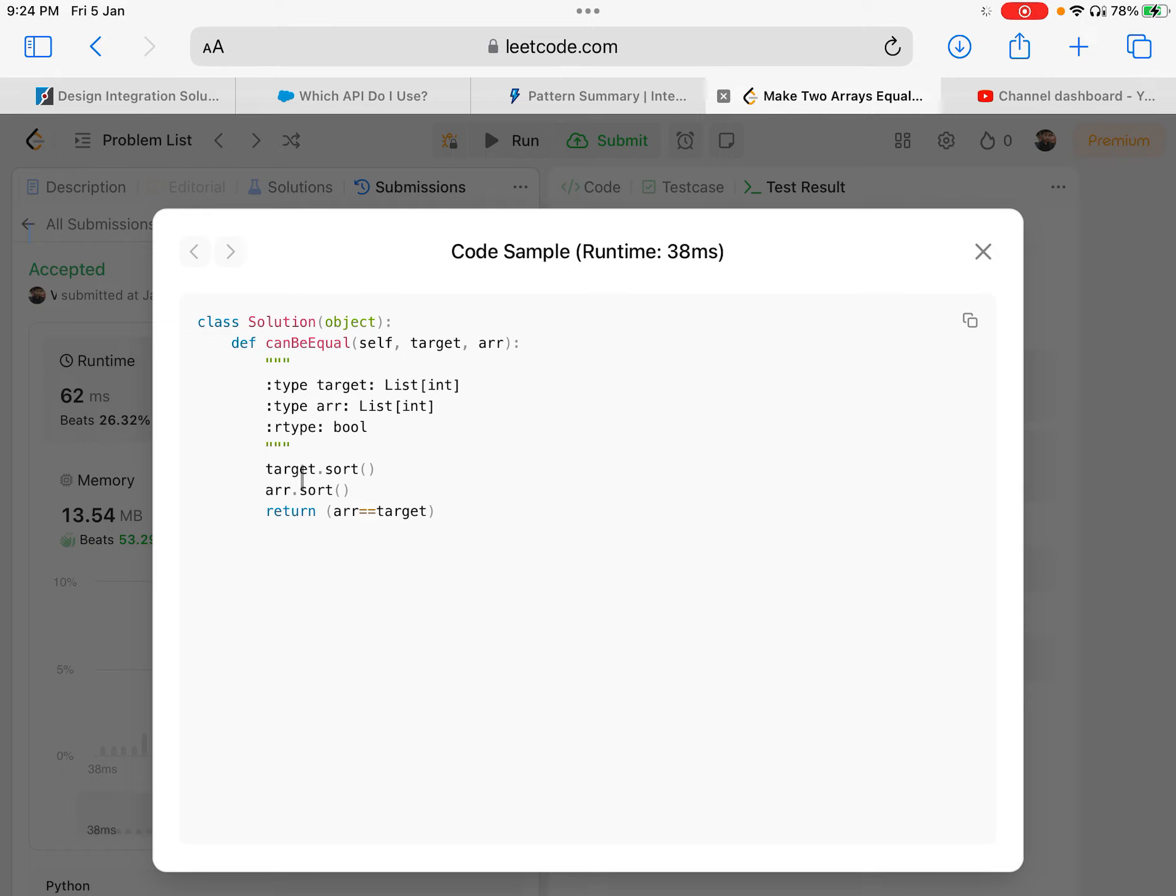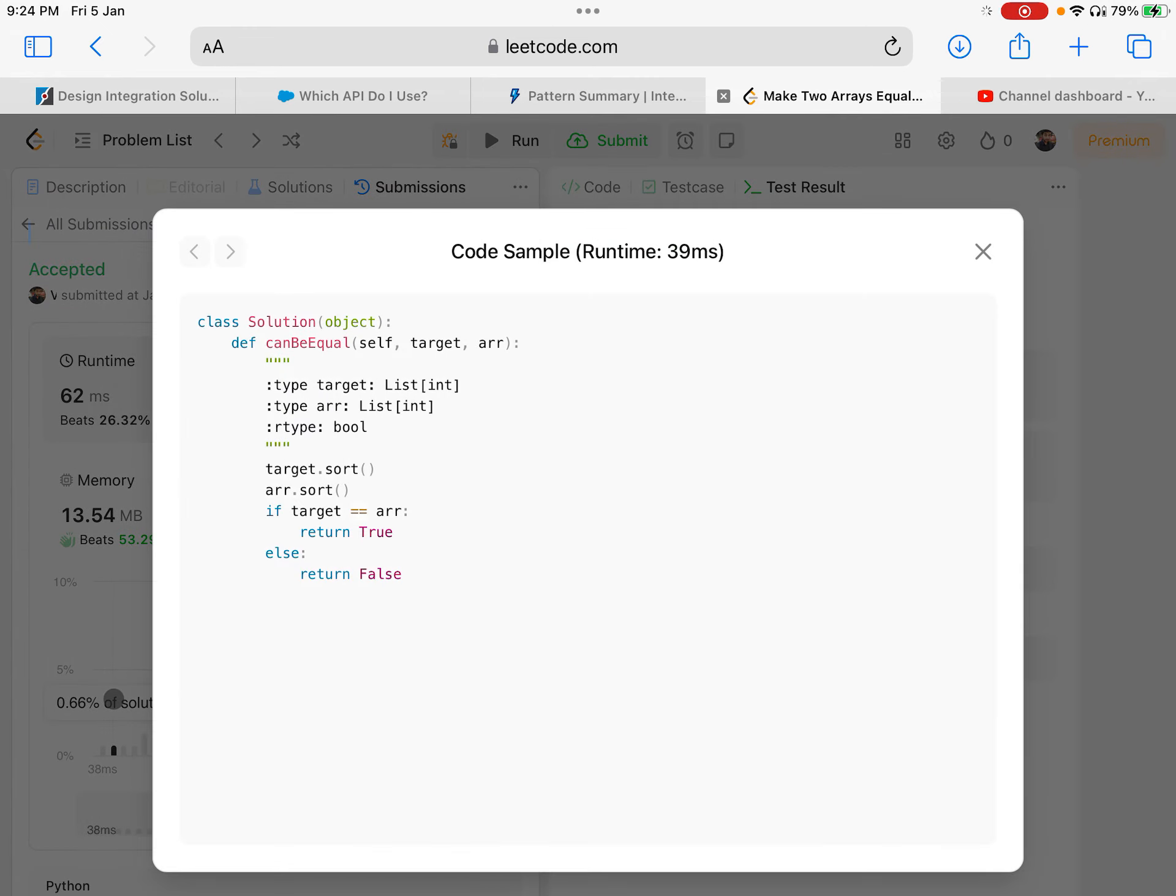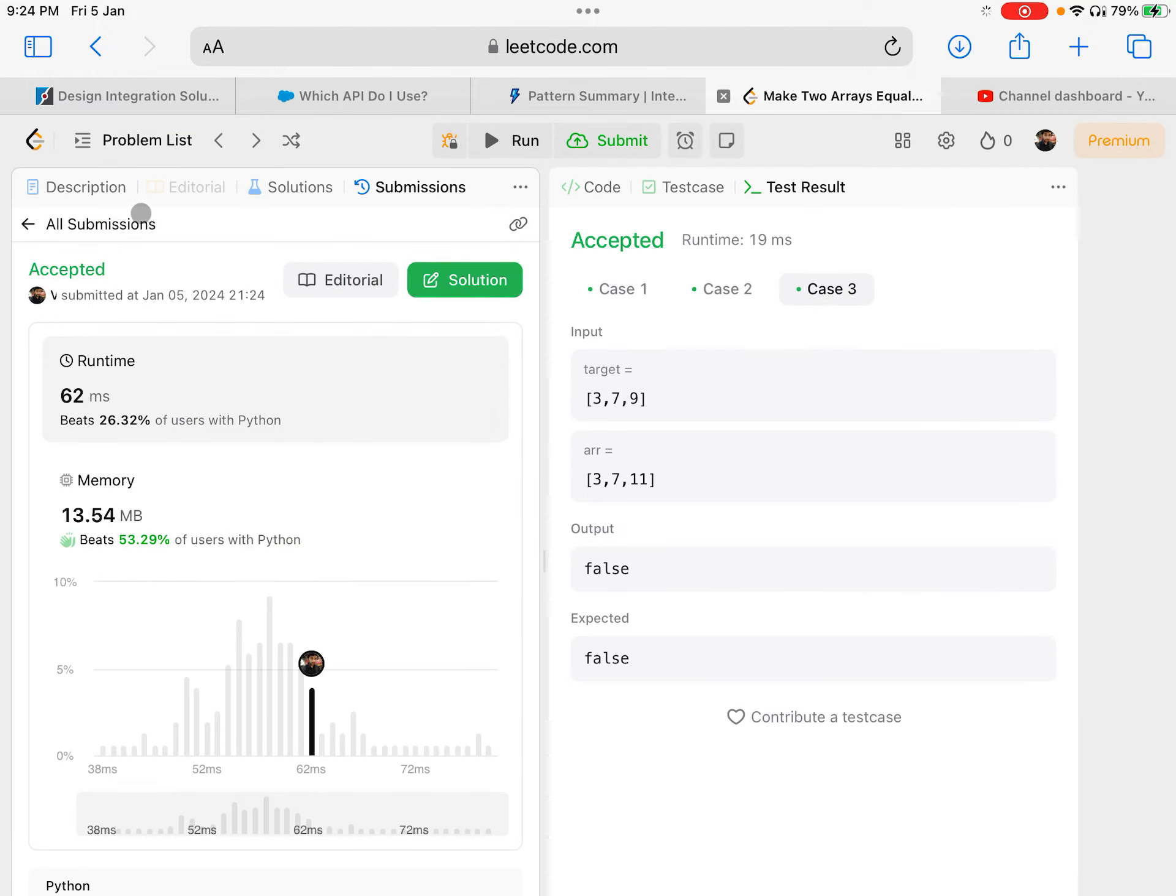Let's look at the best solution - exactly what we did. Let's look at some other solutions. They're all doing exactly what we did. So that's how you solve this problem.